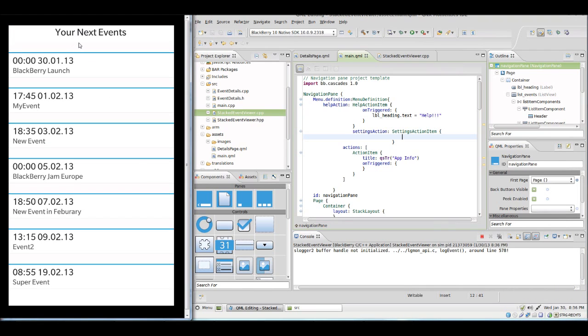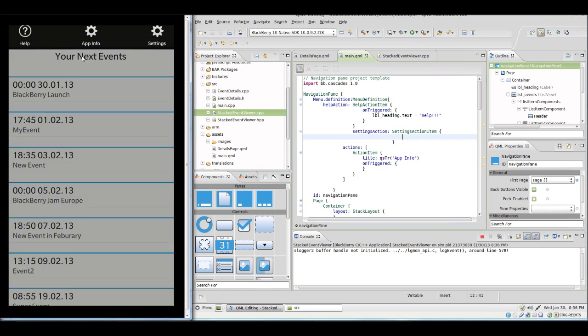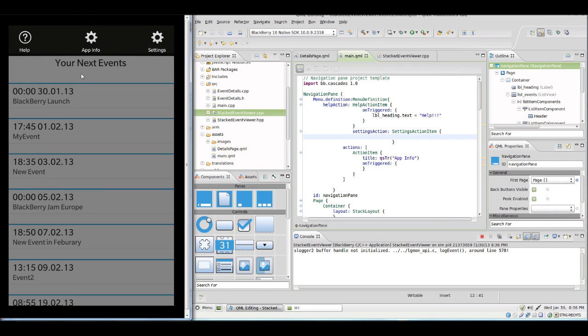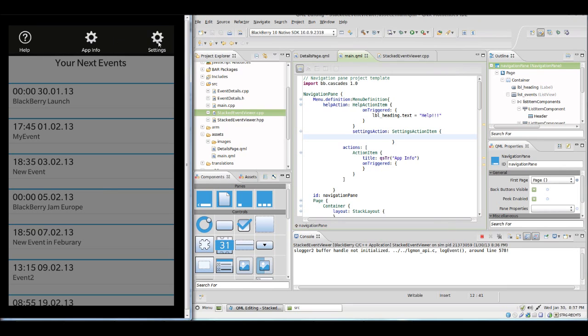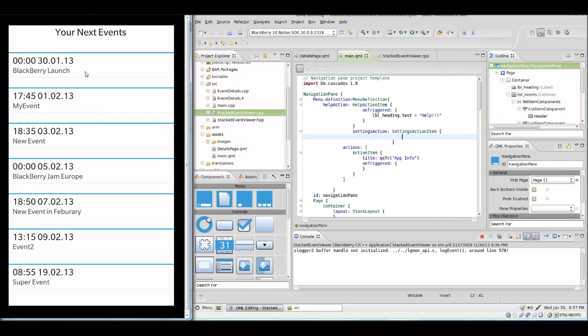OK, so this is again our app. And if you pull down the menu we see that now the help icon is through the help action item automatically there. The app info is there and the settings item has also its special icon as we see.